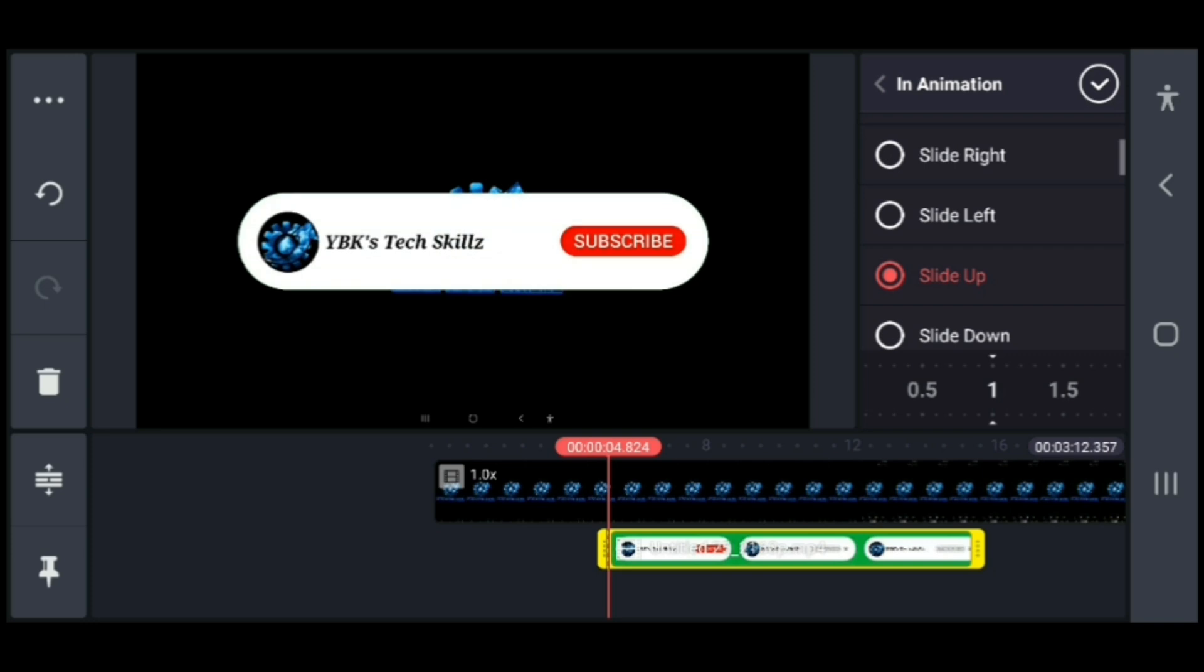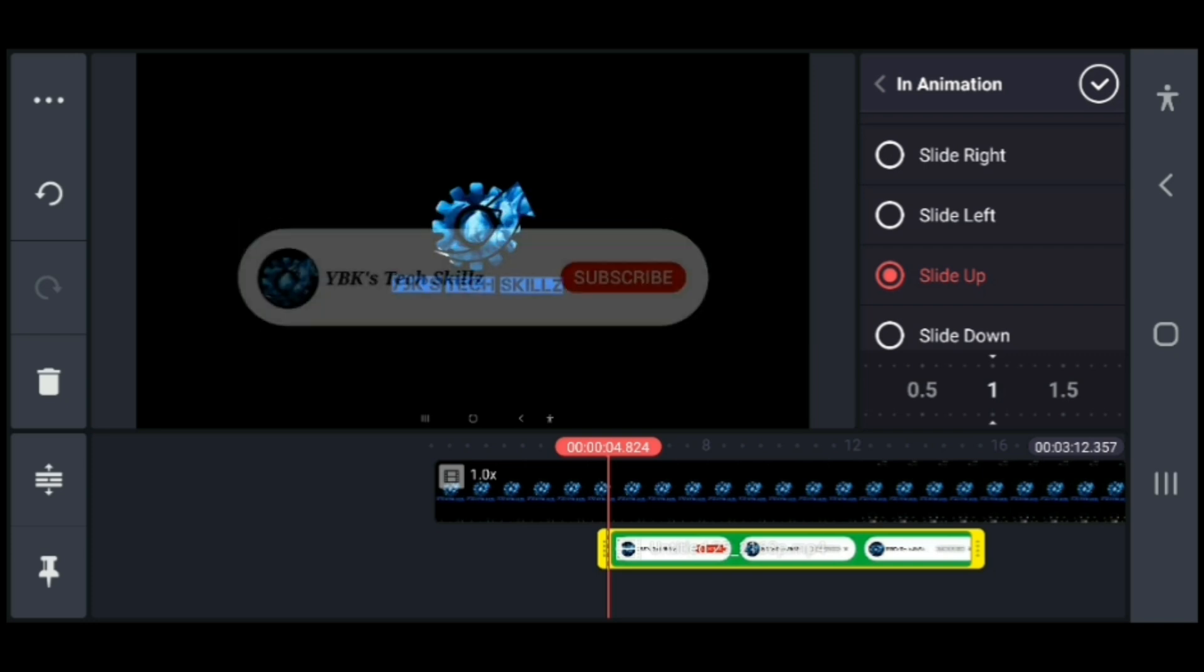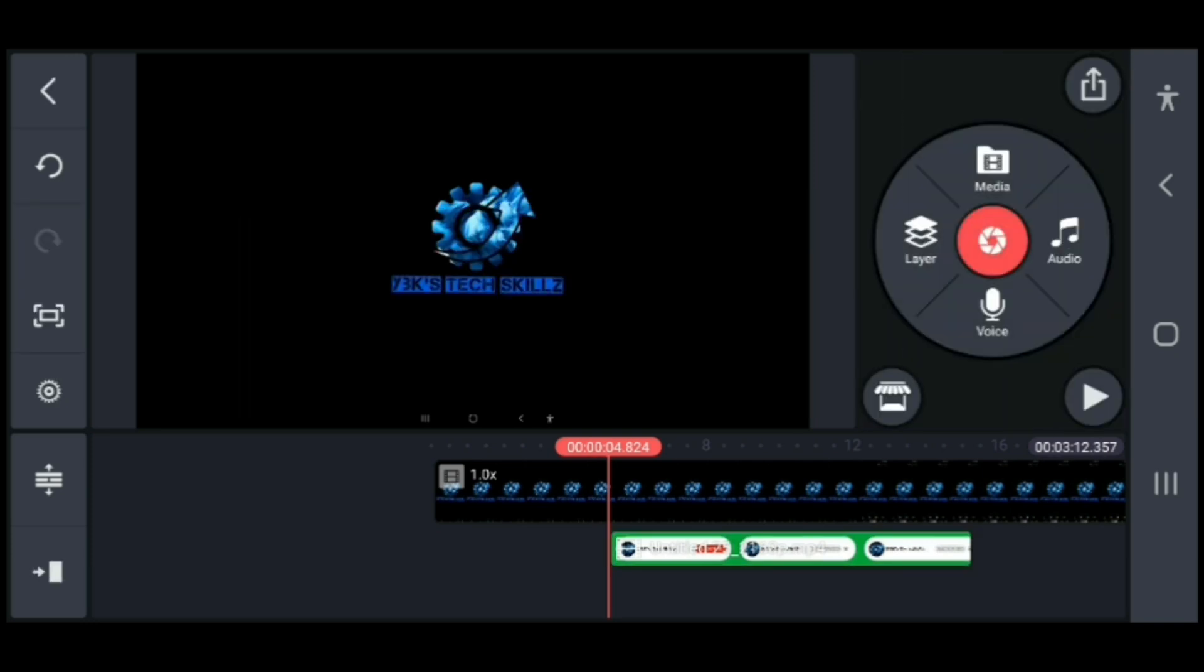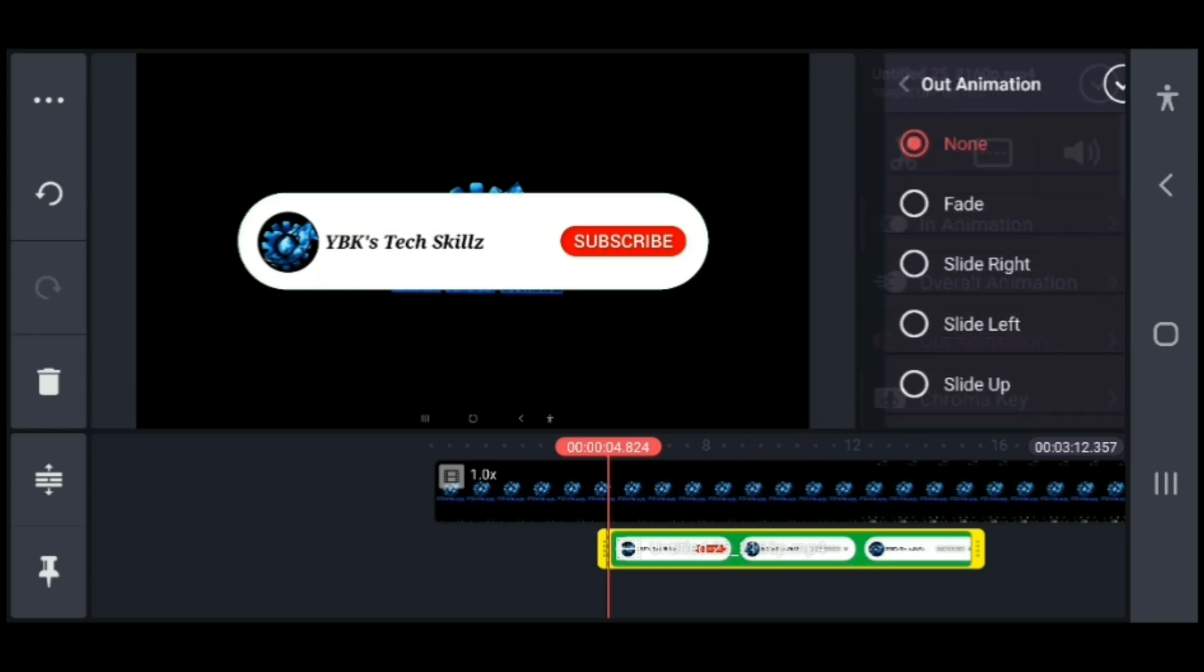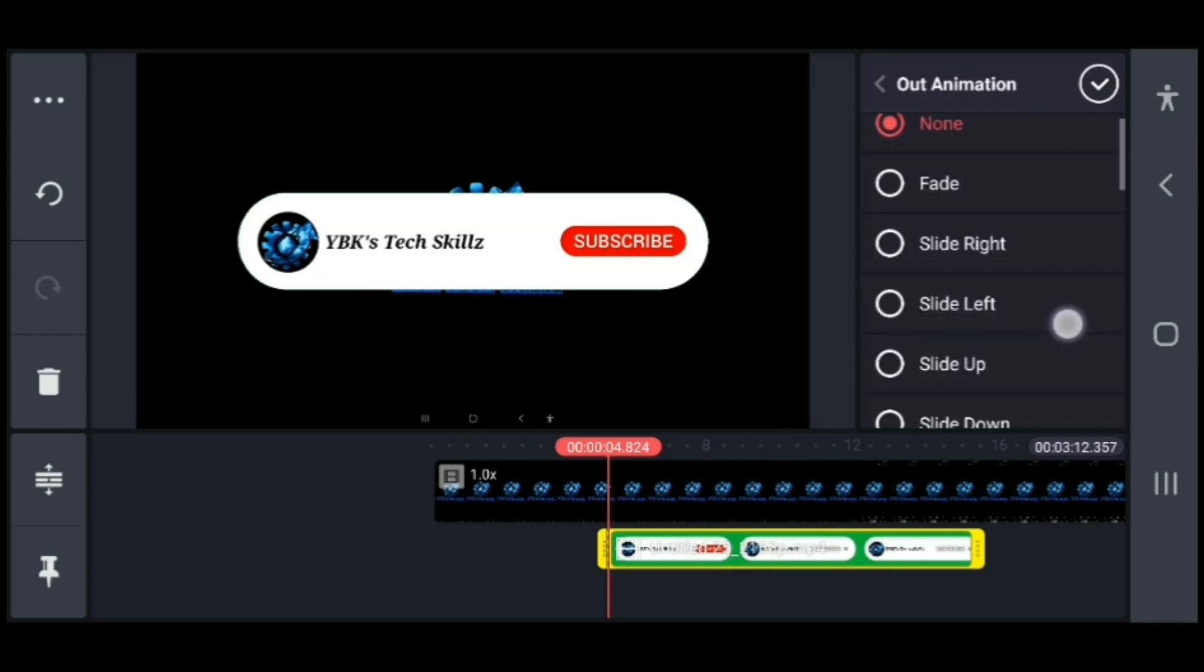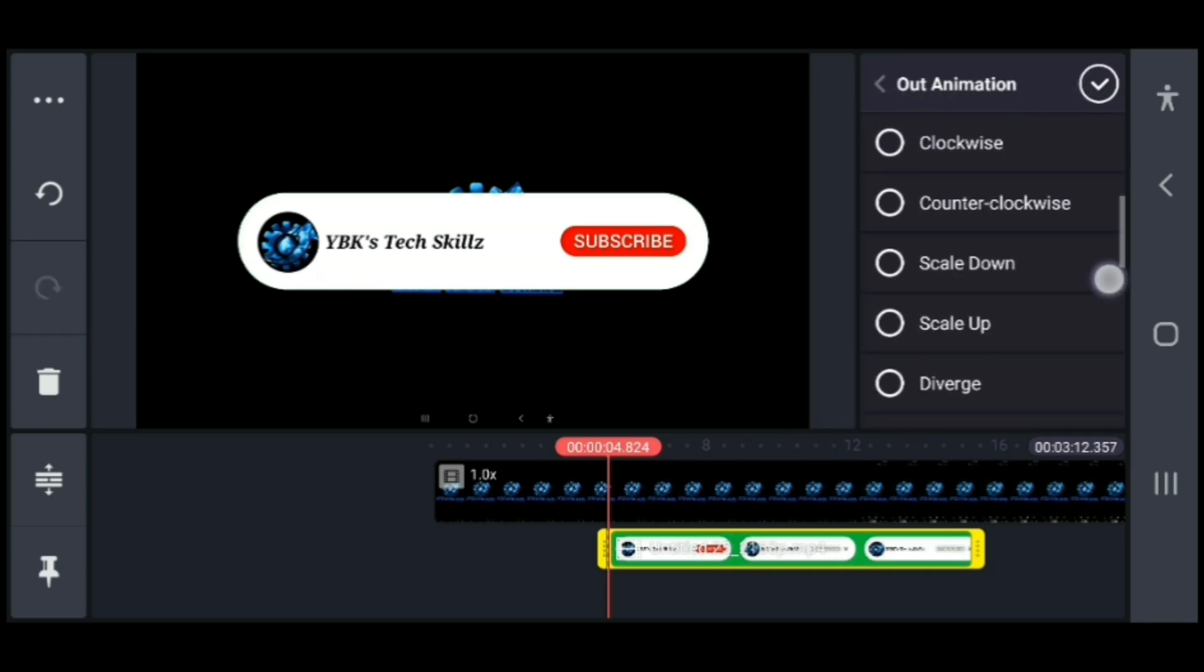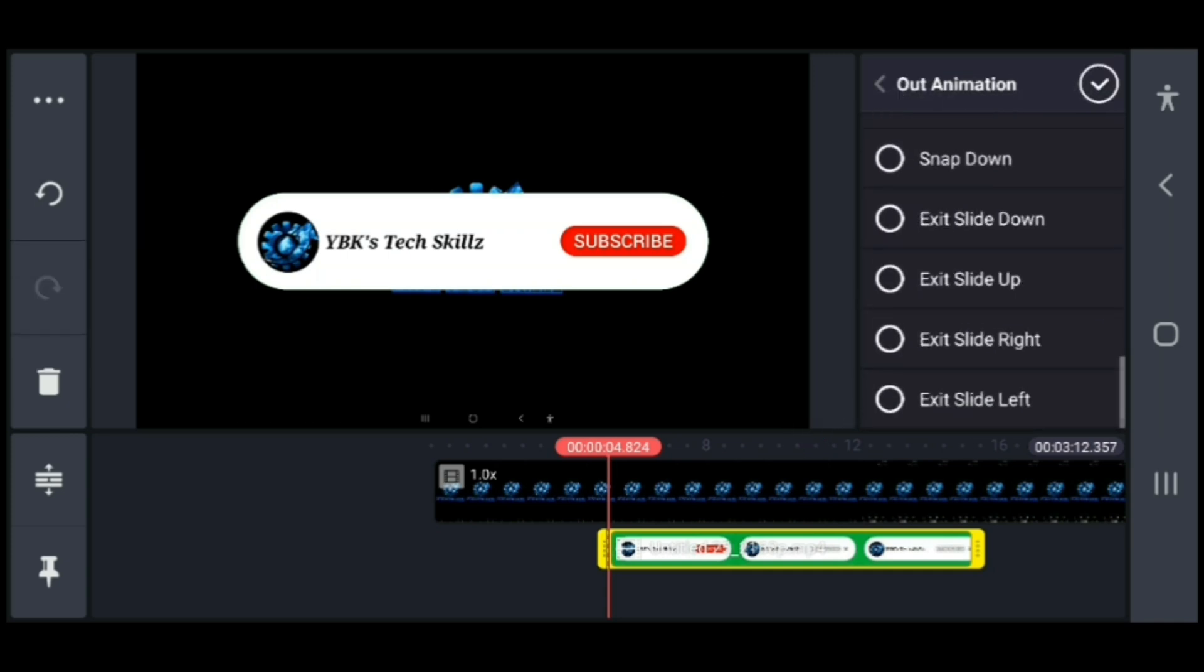Next, you select an out animation. You can select whichever one you want. I'm going to select slide down for mine.